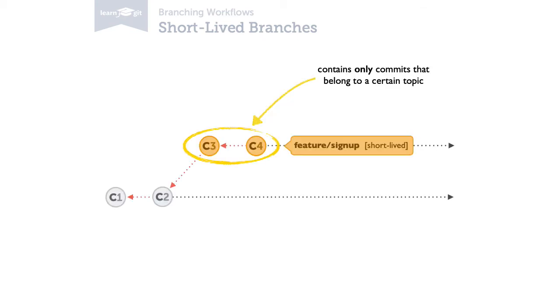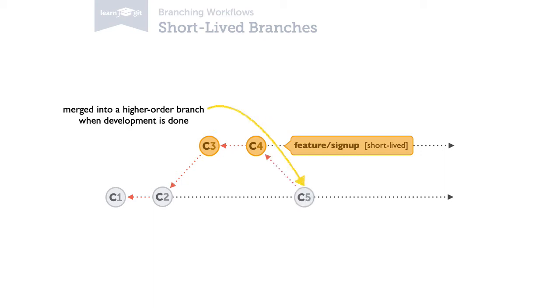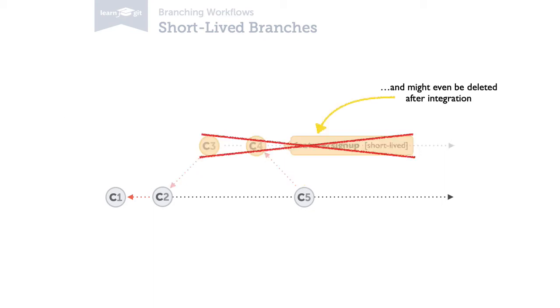First, they are about a single topic. We use them to isolate code from other topics code. And second, they typically have a rather short lifespan, usually only until you've finished working on the topic. For example, when that feature is complete or that bug is fixed, we'll integrate the branch into a general development or a master branch, and it's often deleted after that.